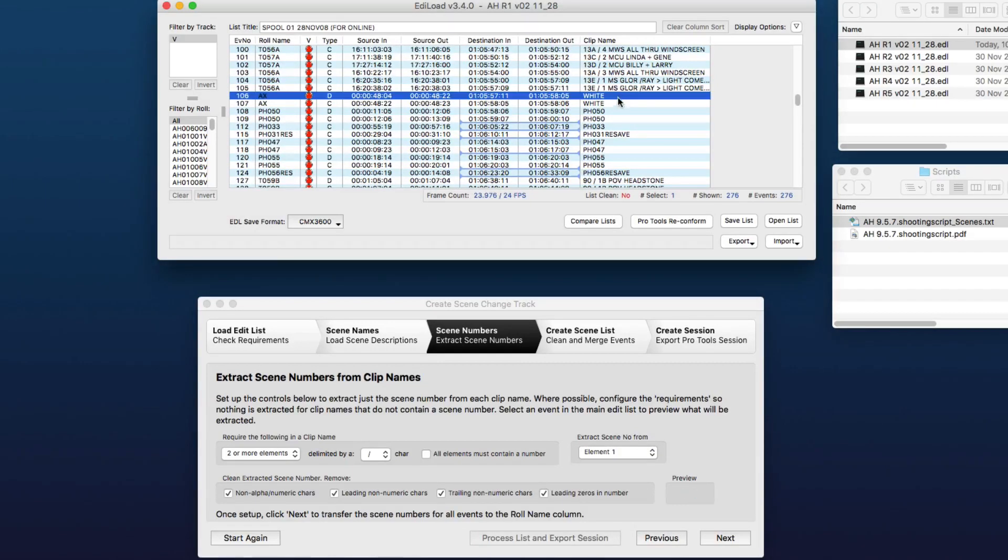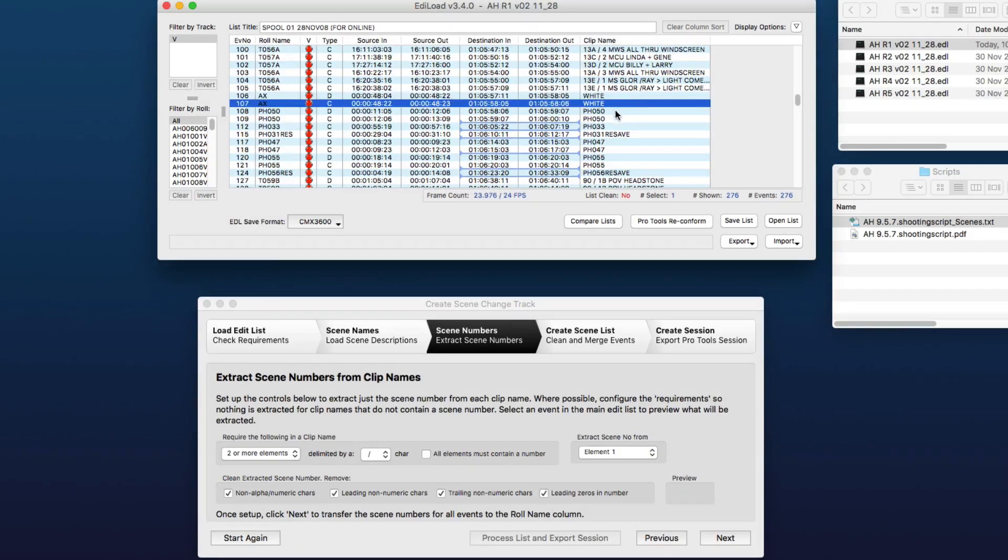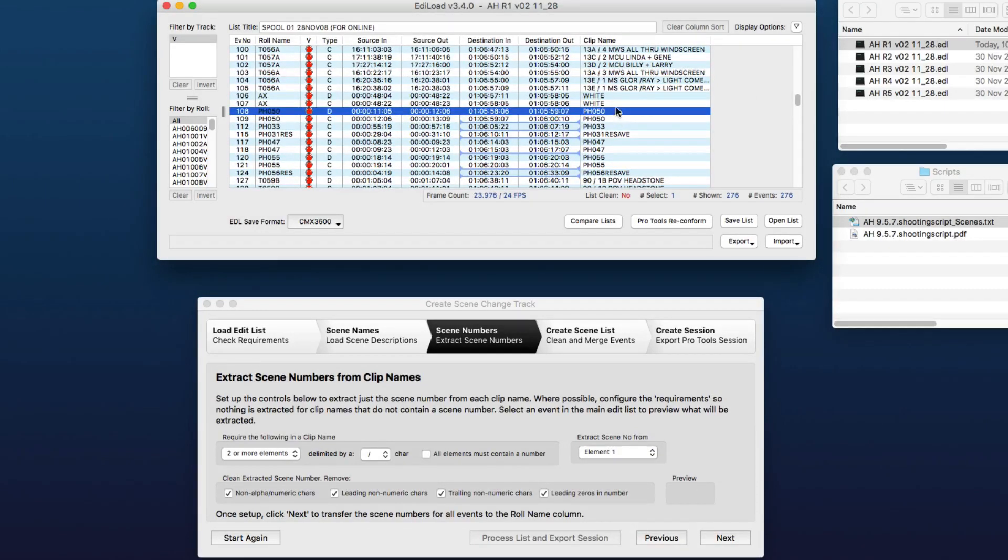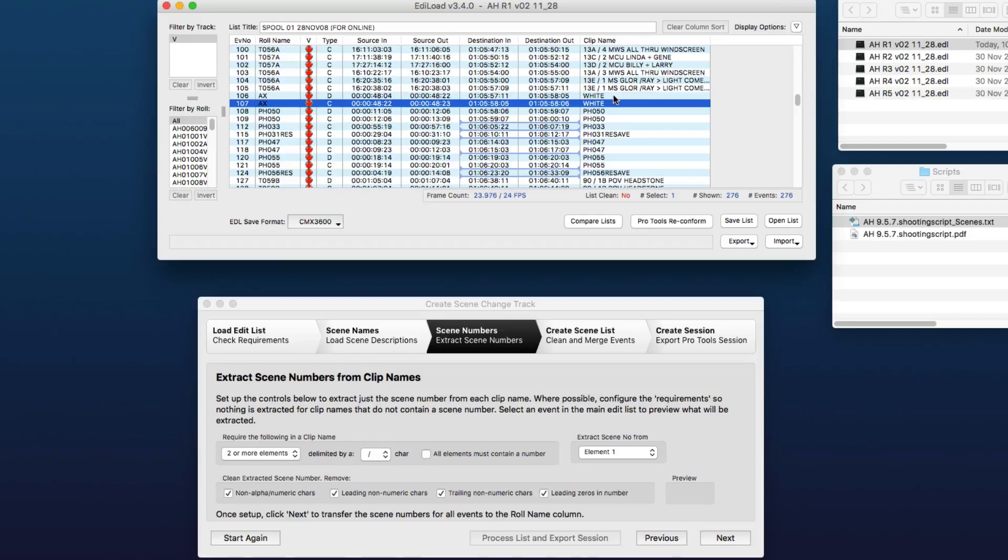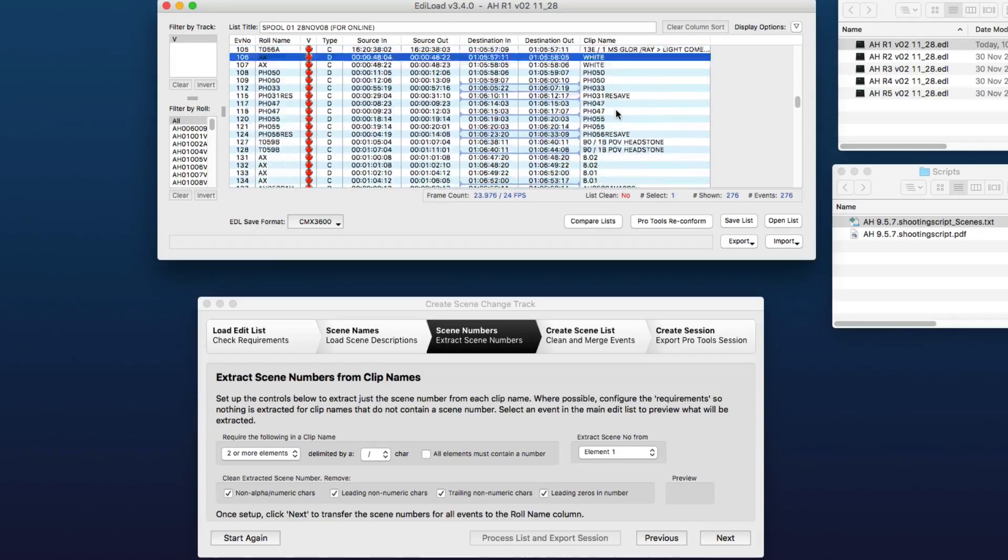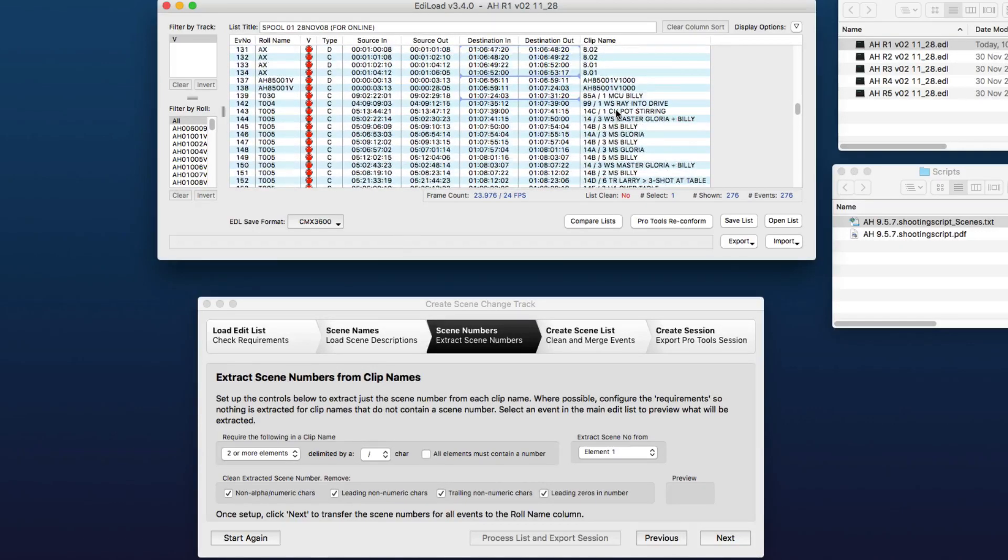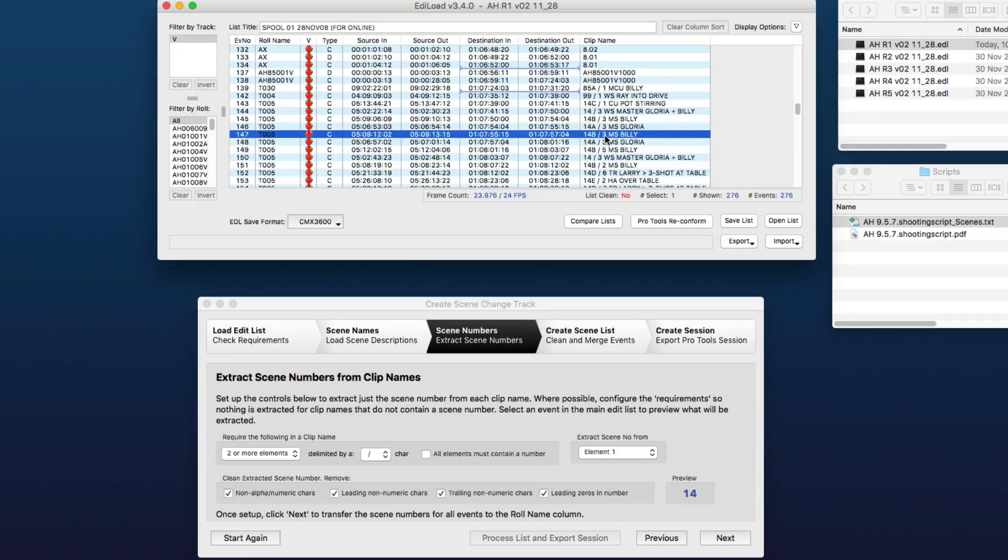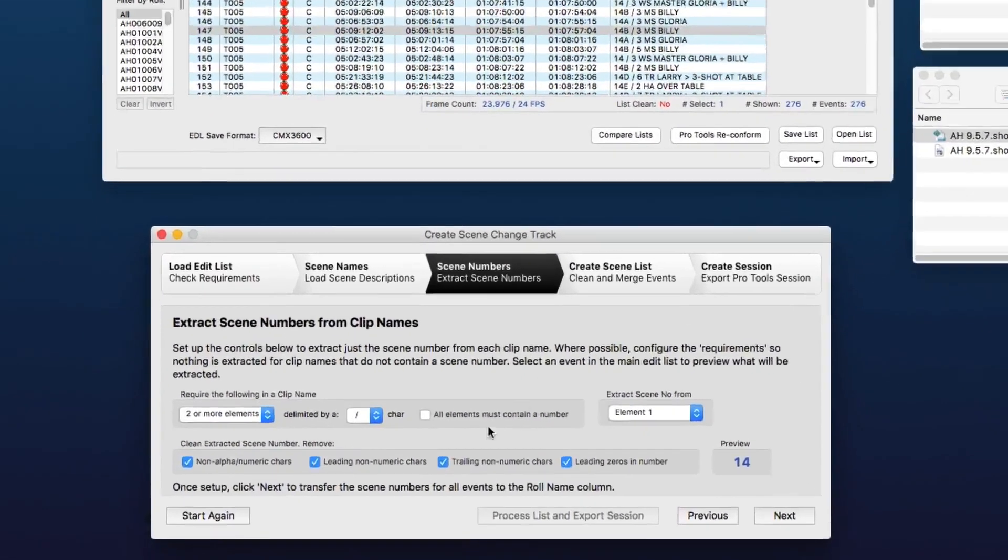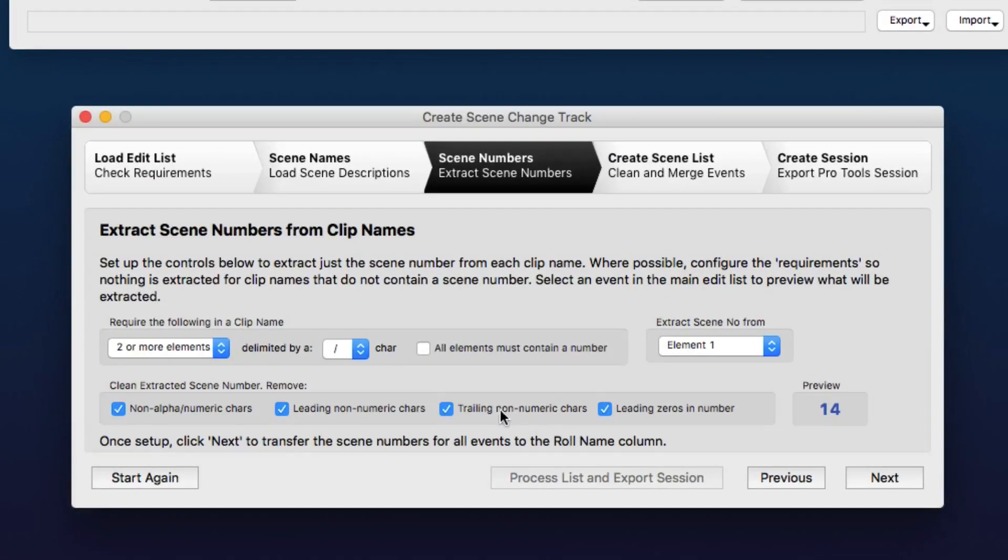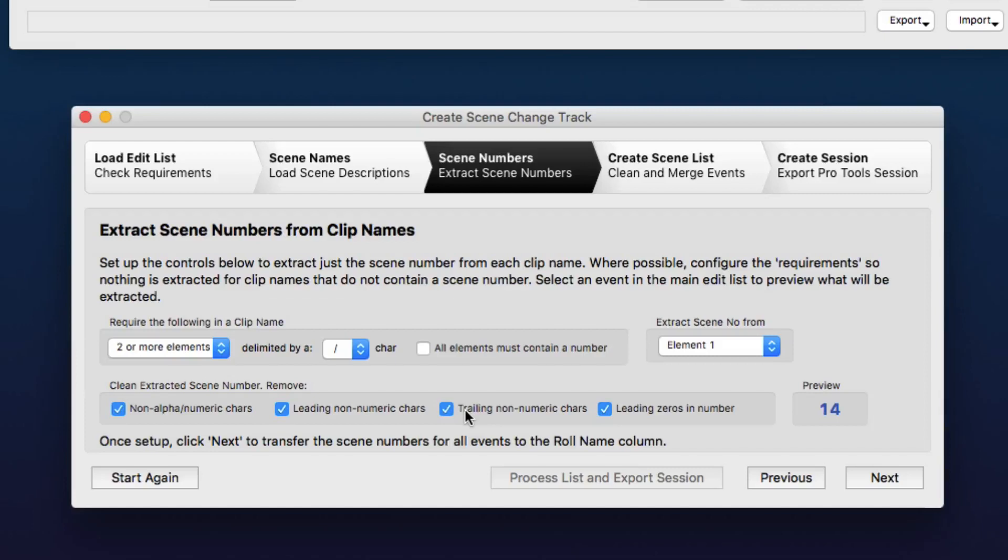So what we want to do is extract no number from the clip names that do not contain a scene number, and a scene number that is contained within a clip name here. These bottom controls here will actually clean up or remove characters that we don't want, that aren't actually part of the scene number. So here we're going to check all these options so that we get just the scene number.